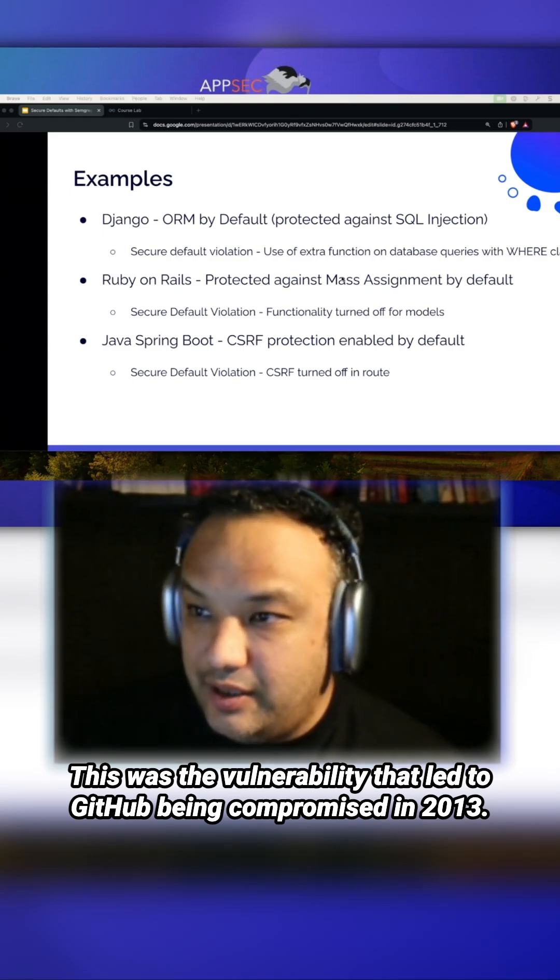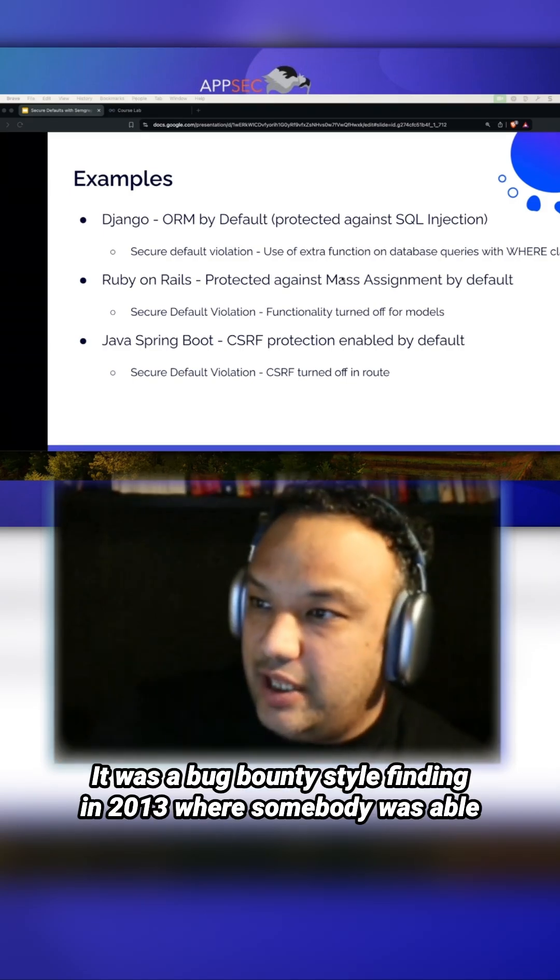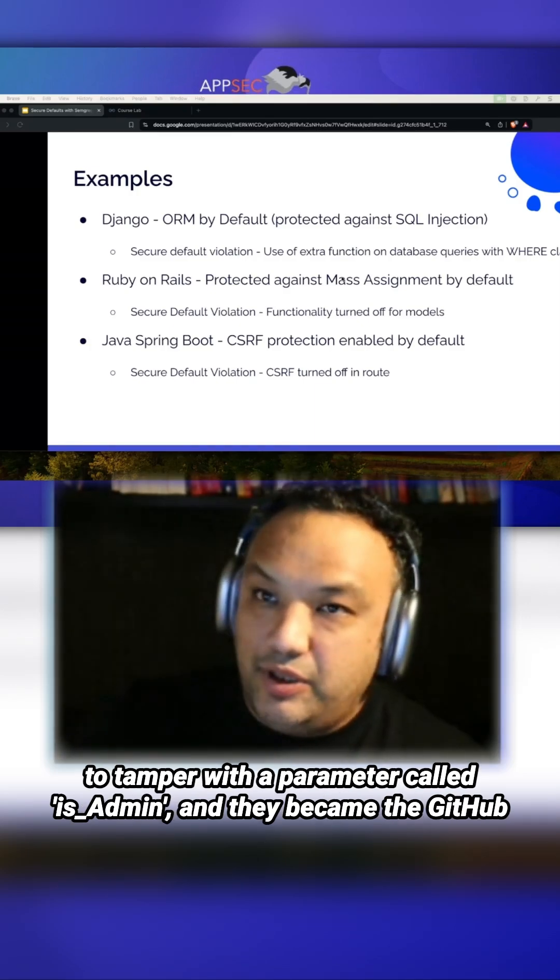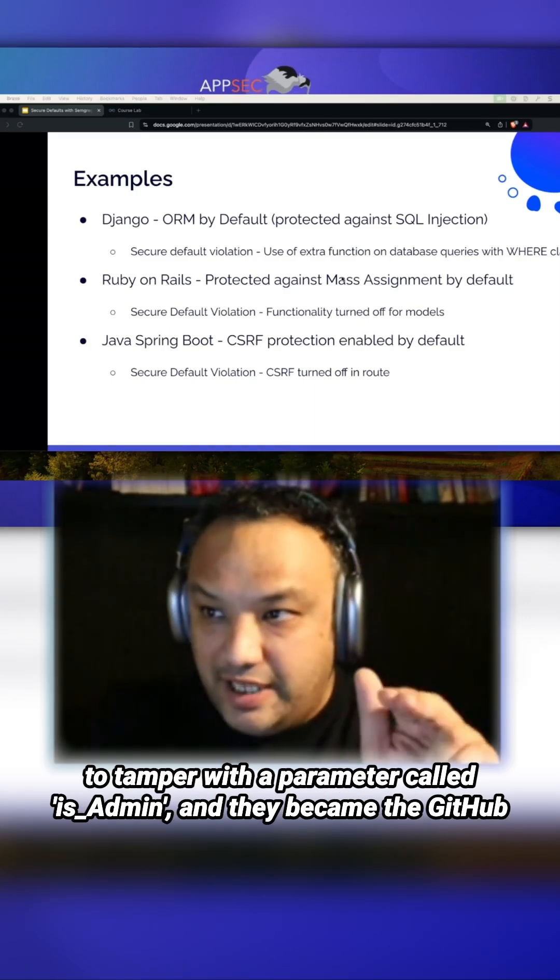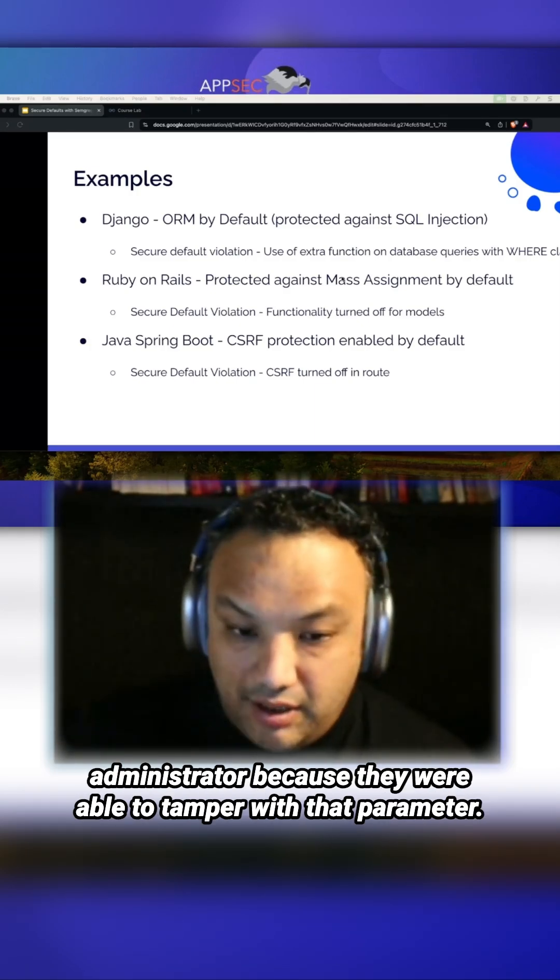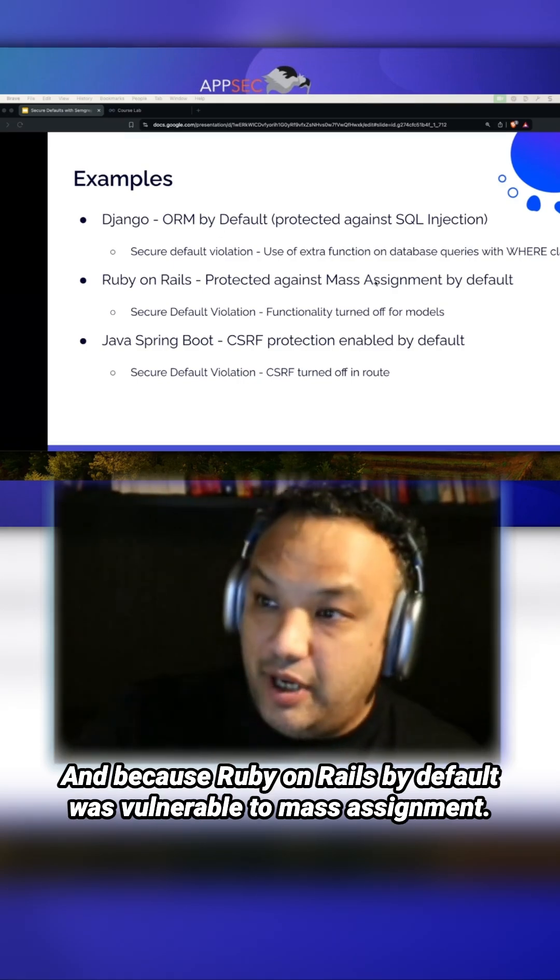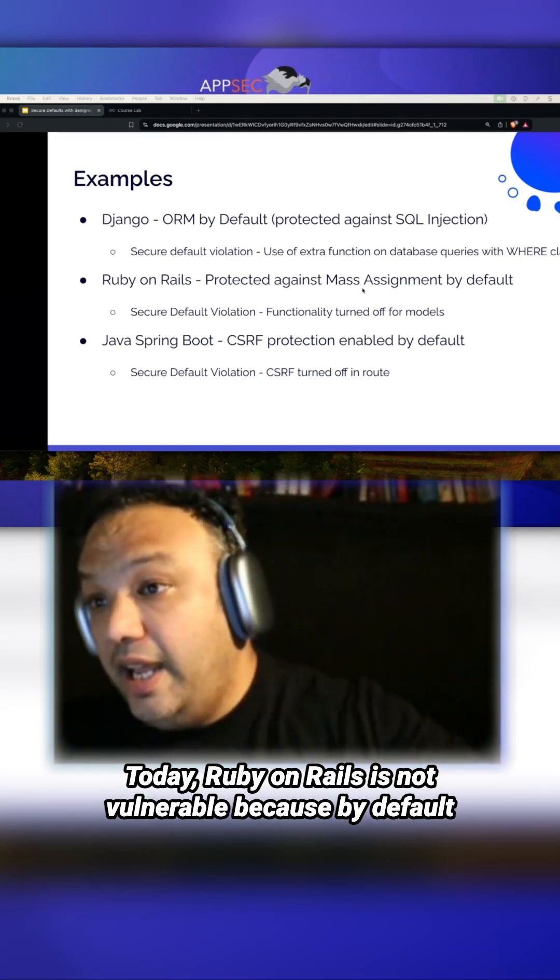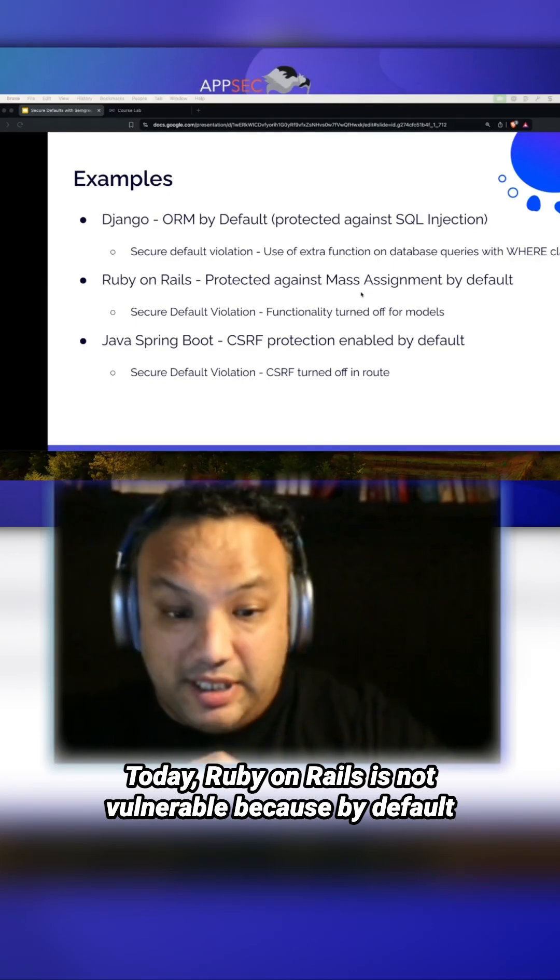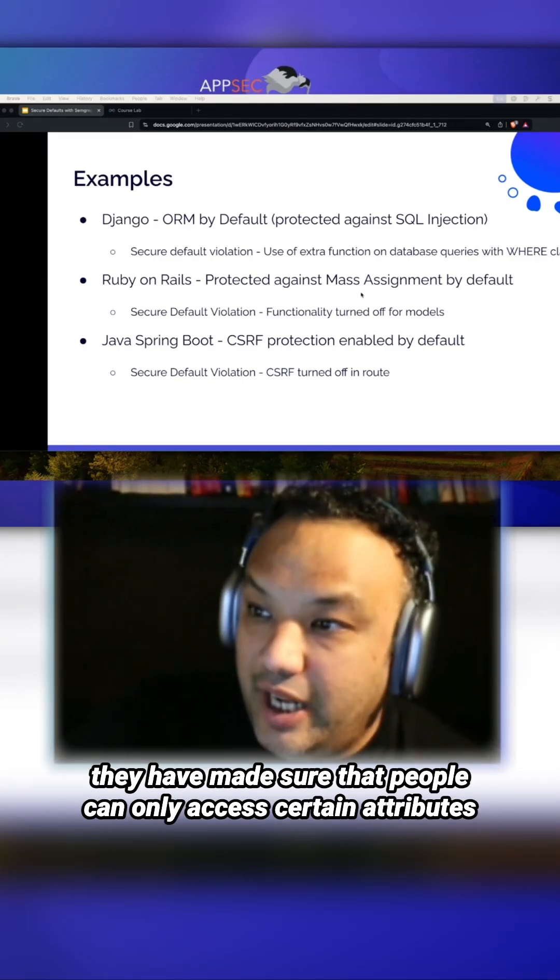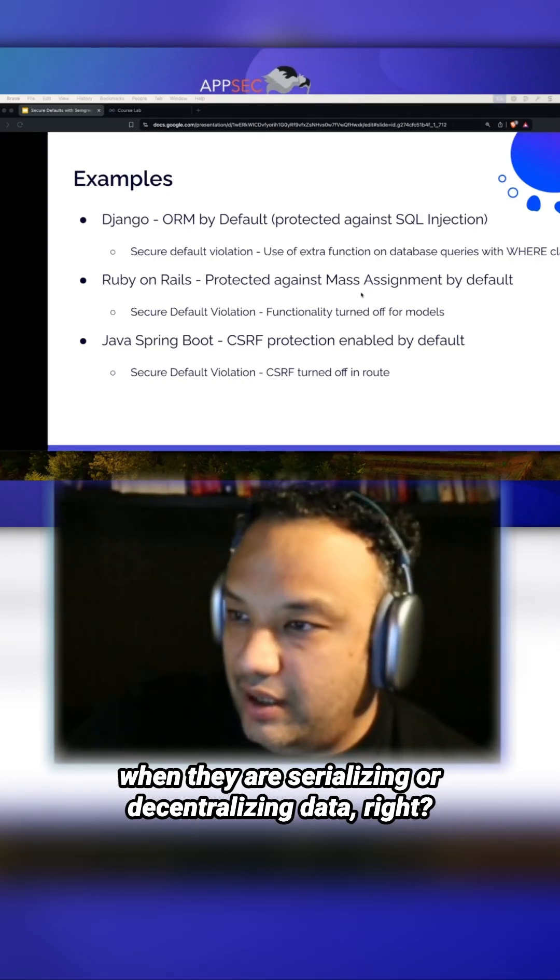This was the vulnerability that led to a bug bounty finding at GitHub in 2013, where somebody was able to tamper with a parameter called is_admin and they became the GitHub administrator. By default, Ruby on Rails was vulnerable to mass assignment, but today they've made sure people can only access certain attributes when serializing or deserializing data.